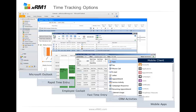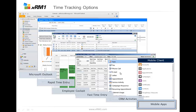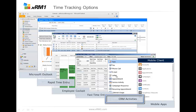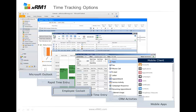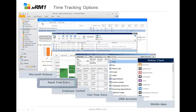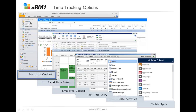I want to show you how they work and how you can enter your times within Dynamics CRM when using XRM1. We have the possibility to enter our times with mobile apps, with CRM activities, Fast Time Entry, Employee Cockpit, Rapid Time Entry, and Microsoft Outlook.